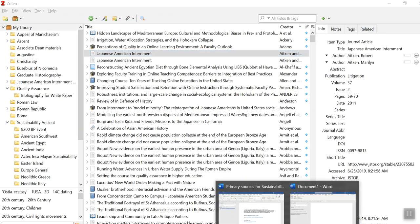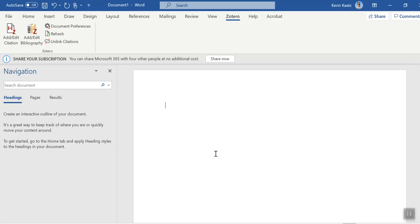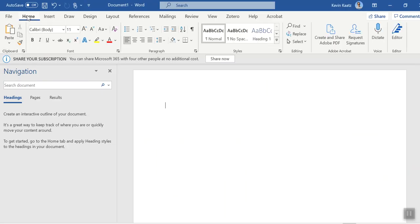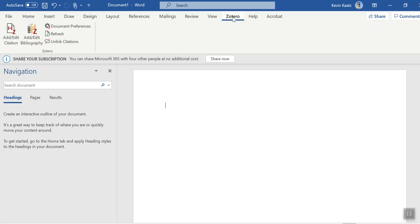So let me just open up a Word document here. This is how my Word document would normally open where I see the typical ribbons at the top. Now you can see here Zotero is listed here.